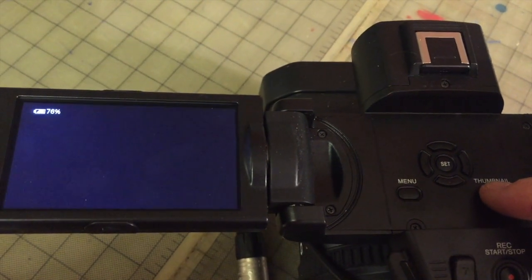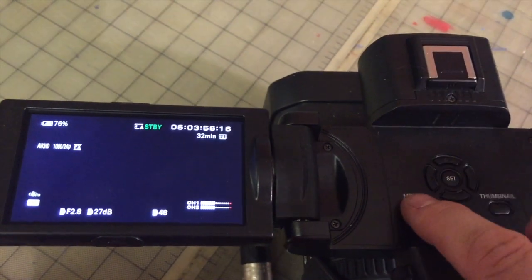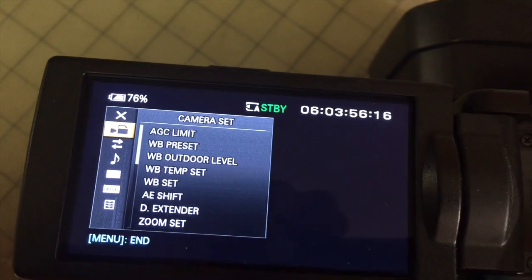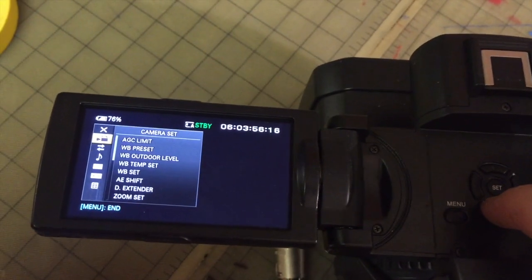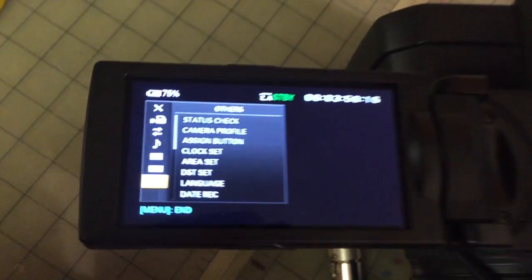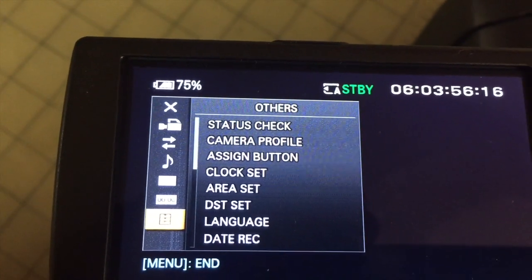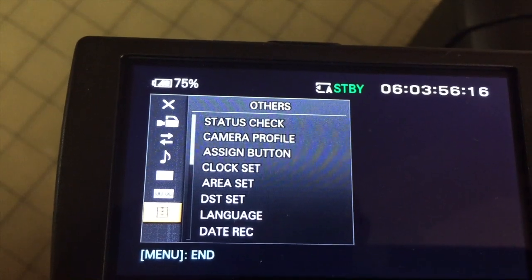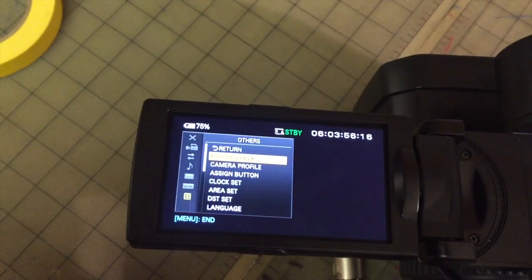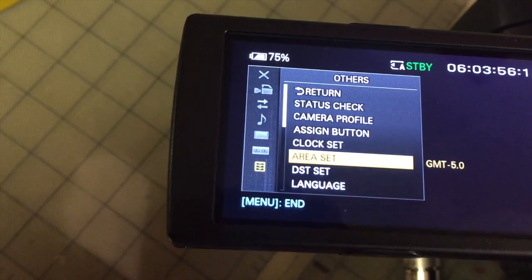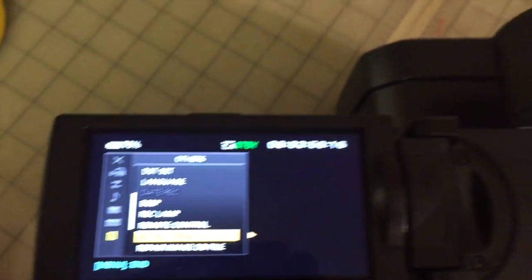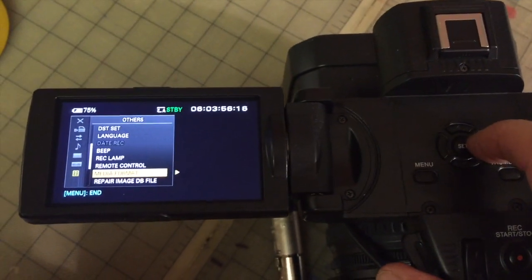First we're going to exit the thumbnail view. Now we're going to go to Menu. On the menu screen, we want to scroll down — I'm going to use my scroll control here — all the way down to Others. It's the last one on that screen, the bottom one. Now we're going to select that. I'm scrolling over one, then scrolling down to find the option we need. Media Format is the one you want, so select that one and push to go over there.